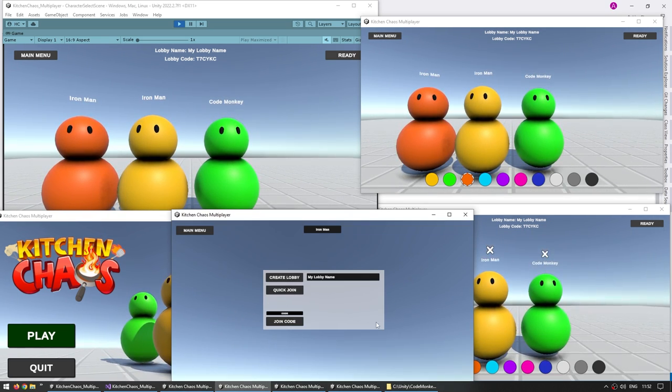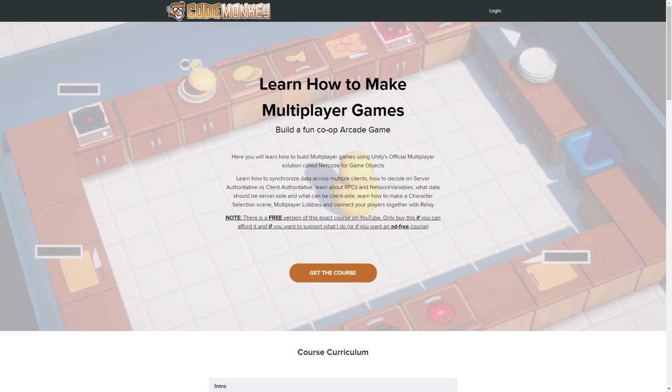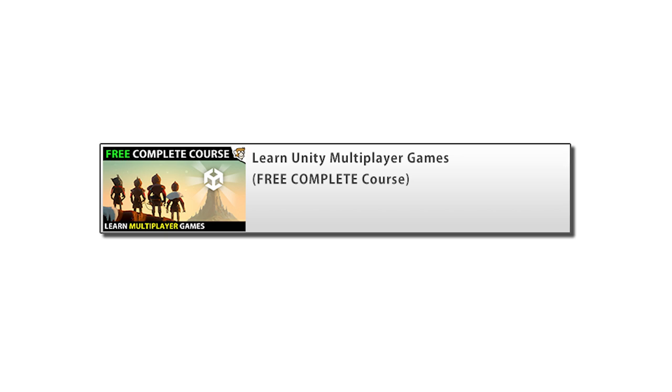But on the content itself, all of that is exactly the same. So consider that essentially a donation if you can afford it and if you really like the course.